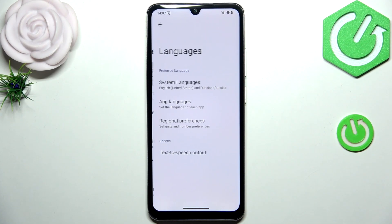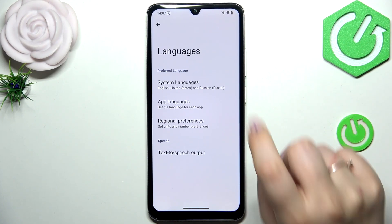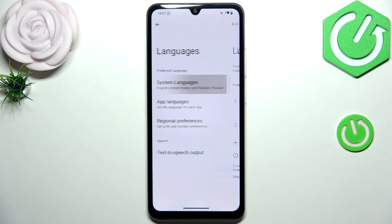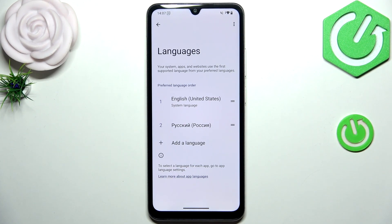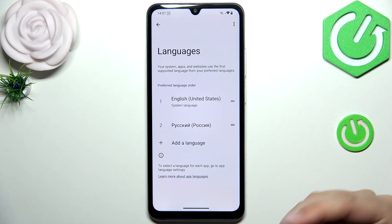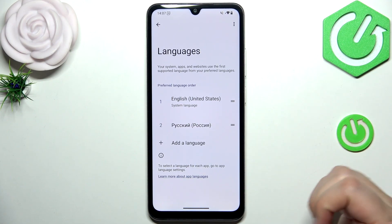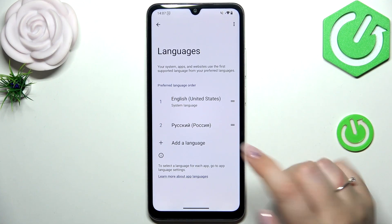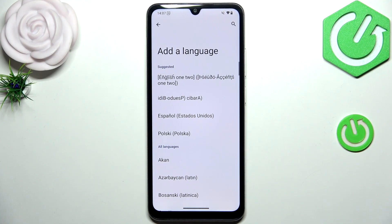Now let's tap on Languages and then tap on System Languages. Here we've got the list of all currently applied languages — we've got English and Russian.